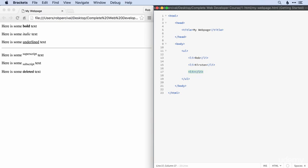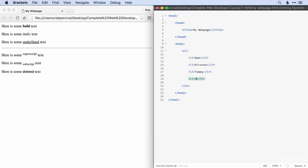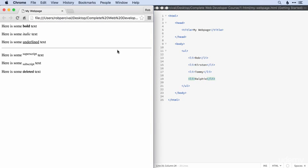And then we'll add Kirsten in. And then we want another list item. So we'll add Tommy. And finally, Ralphie.